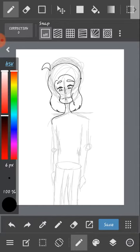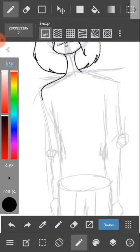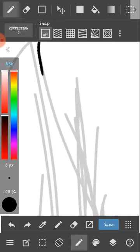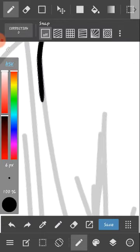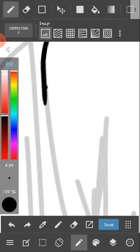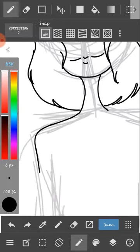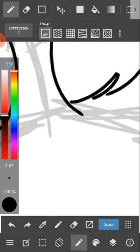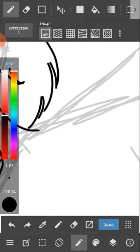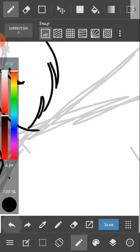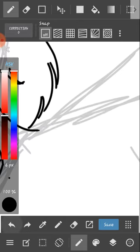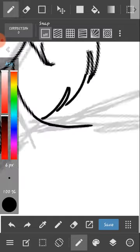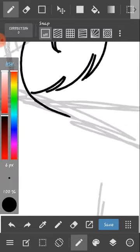I always start with the head. The head's the easiest to do for me I guess. This is easier on a tablet, except I can't afford that so it's paper. Yeah, paper is the best.